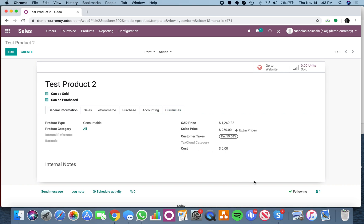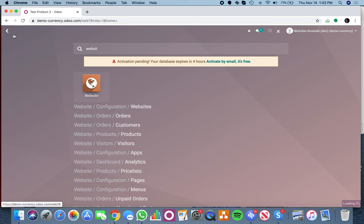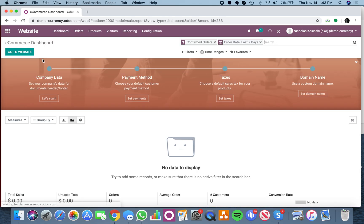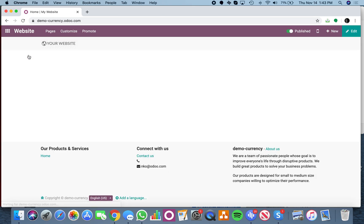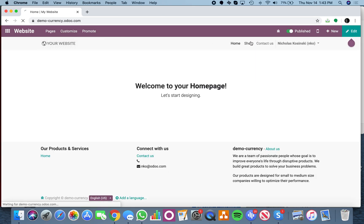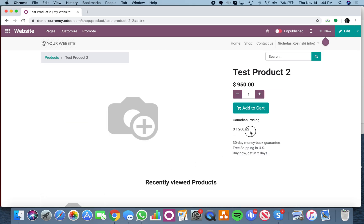Now once you have it on the product page, you go over to the website. If we open up the website builder, you just drop that field in. If I look at here, 950, and it'll display our Canadian pricing here on the website.